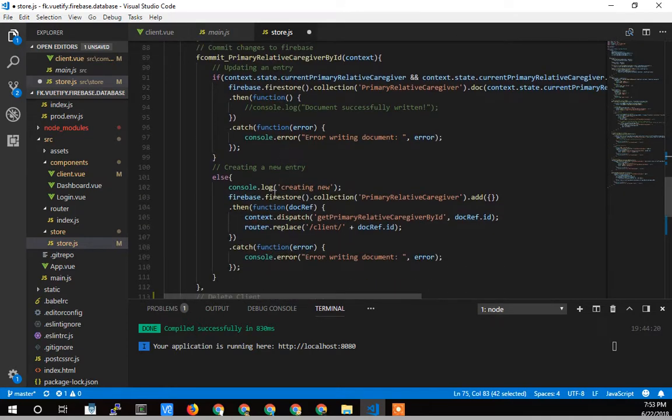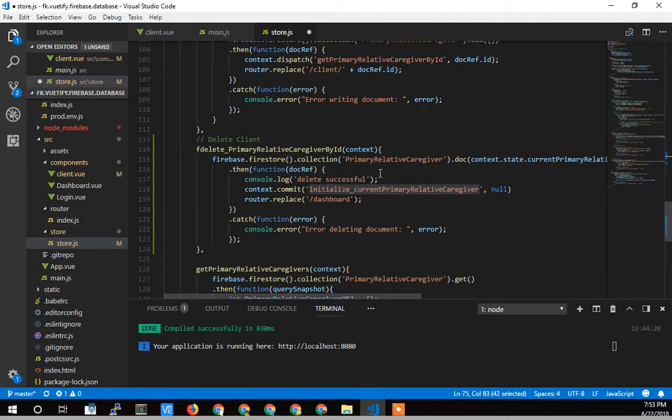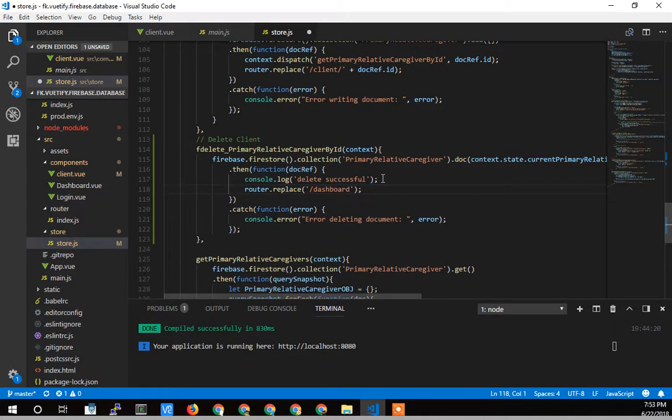And then I'll just get rid of in the fdelete where I try and set it to null. I don't need to do that anymore. So now it's just going to replace to the dashboard when it's all complete.